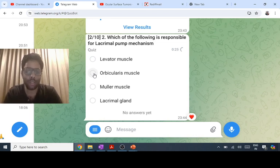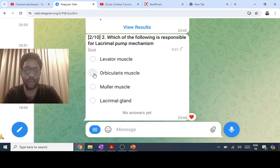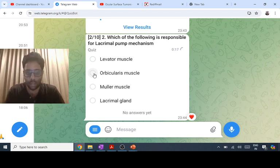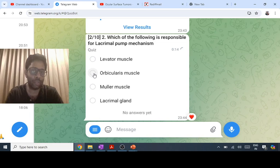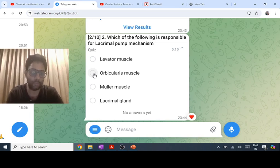If there is orbicularis muscle failure, like in seventh nerve palsy or Bell's palsy, there is a failure of the lacrimal pump and watering of the eyes occurs. However, this is not called epiphora. Epiphora is only when there is watering due to obstruction of the lacrimal pathway.